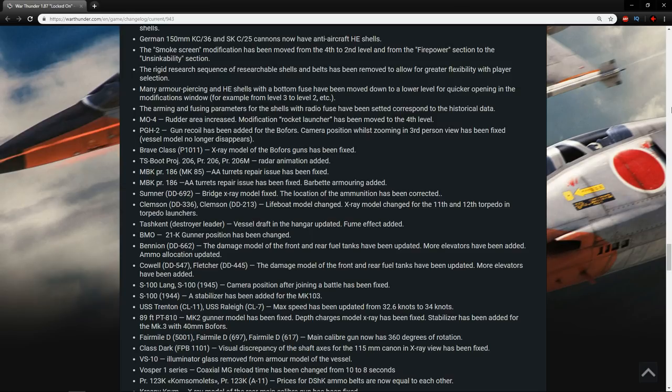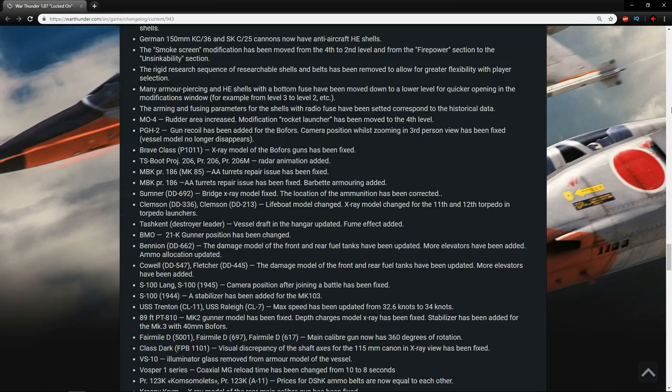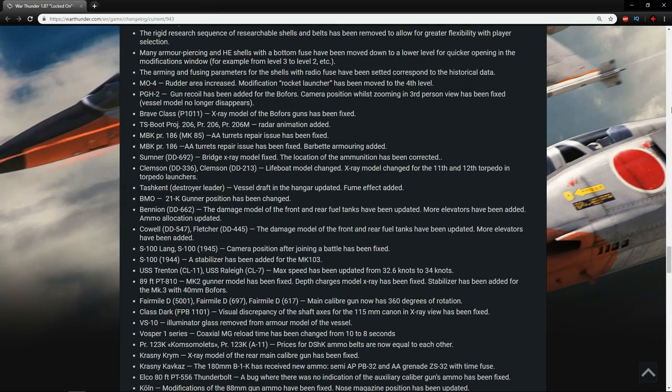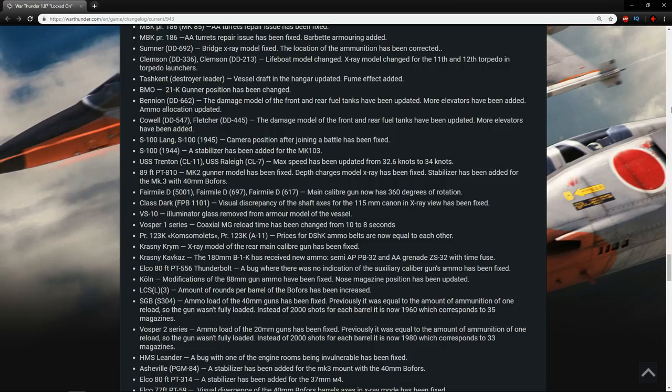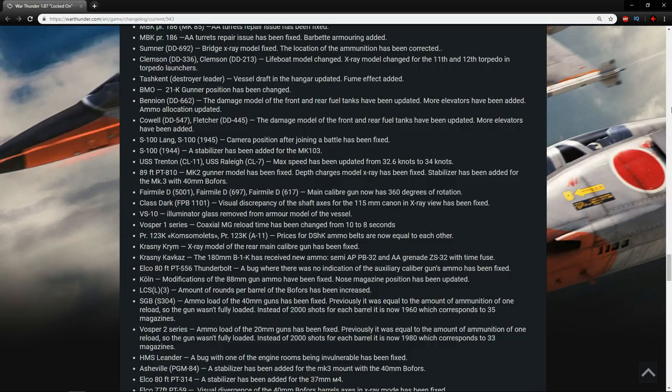The PR-186 MK-85 AA turrets repair issue has been fixed. Good. The 186 AA turrets repair issue has been fixed, and barbette armoring added. That'll be interesting to look at. The Sumner, bridge x-ray model has been fixed, and the location of the ammo has been corrected. Good. The Clemson DD-336, DD-213, lifeboat model changed. X-ray model changed for the 11th and 12th torpedo and the torpedo launches. The Tashkent, vessel draft in the hangar updated. Fume effect added. Nice.